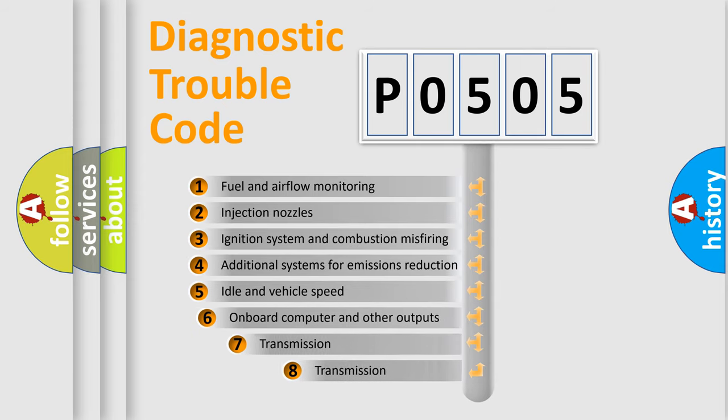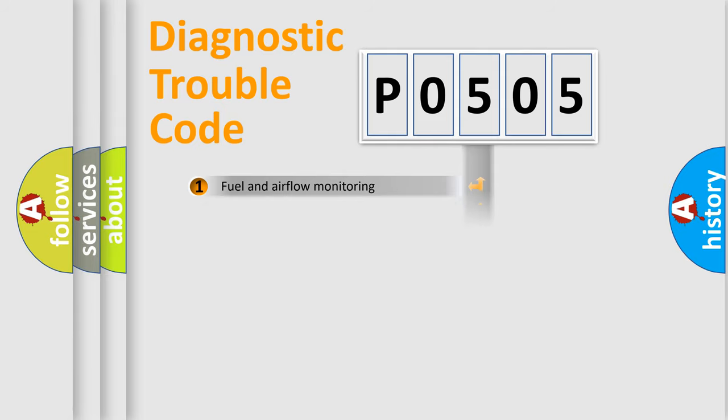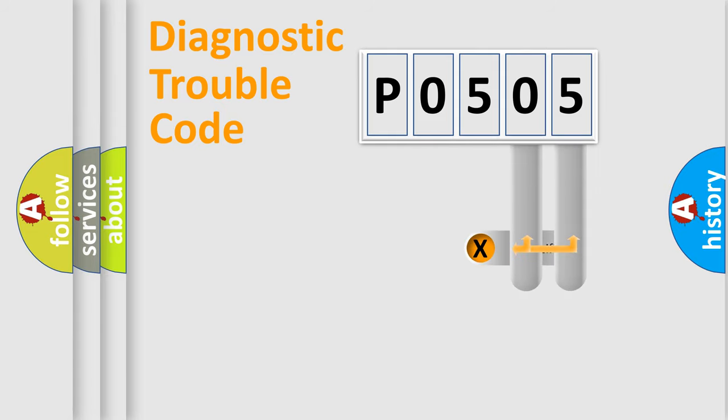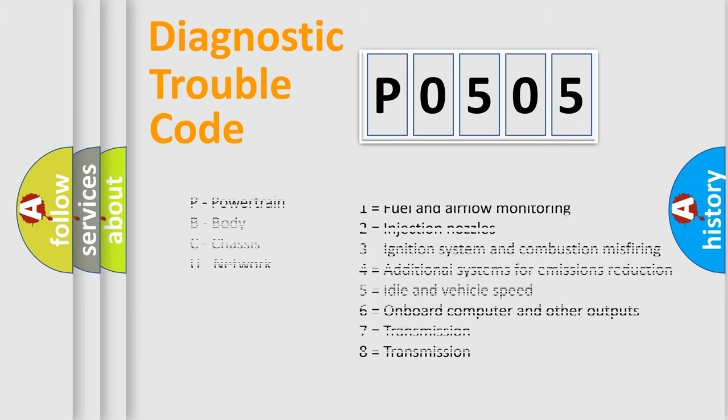The third character specifies a subset of errors. The distribution shown is valid only for the standardized DTC code. Only the last two characters define the specific fault of the group. Let's not forget that such a division is valid only if the second character code is expressed by the number 0.